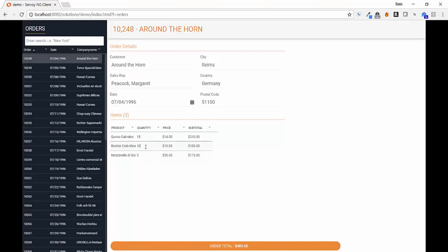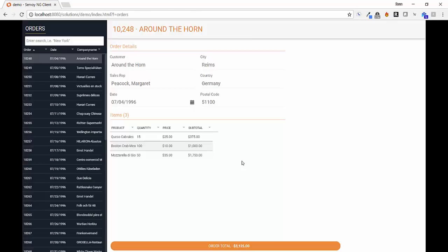It's been just a few minutes and we've built our orders list, order details, order lines with dynamic subtotals, and a dynamic grand total, all in a responsive cross-browser HTML5 application.